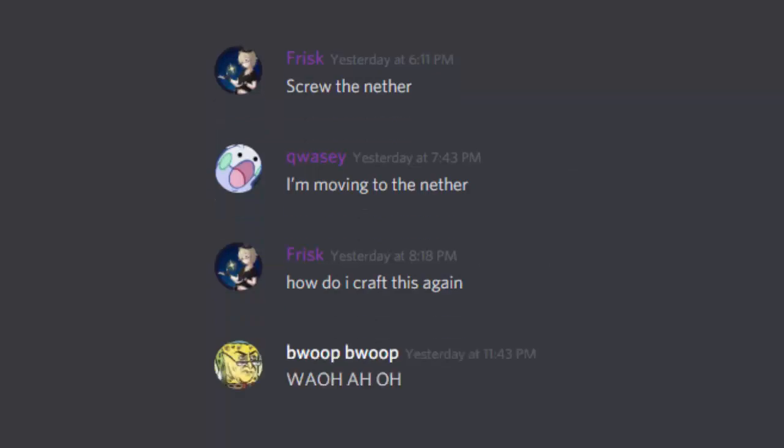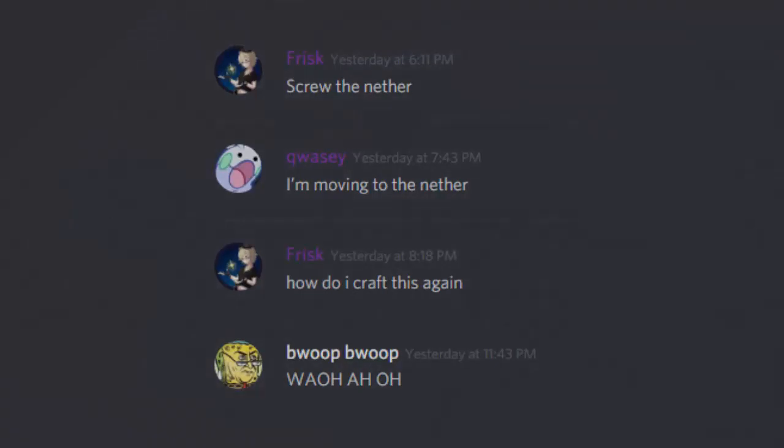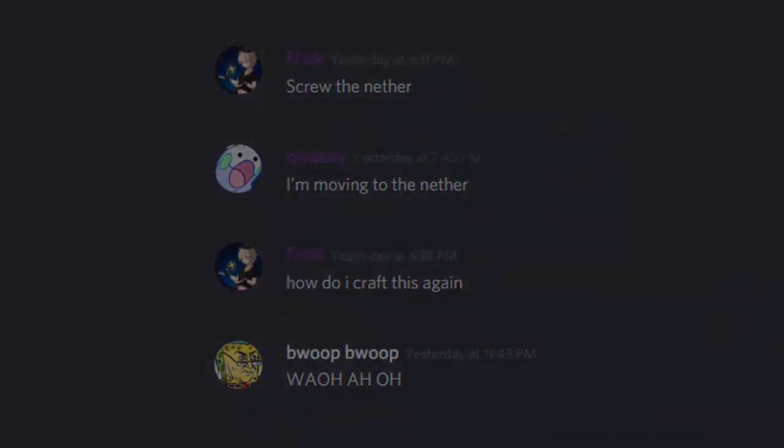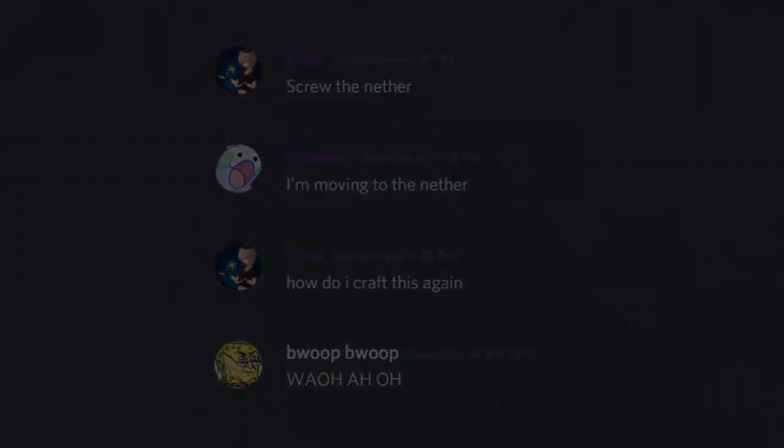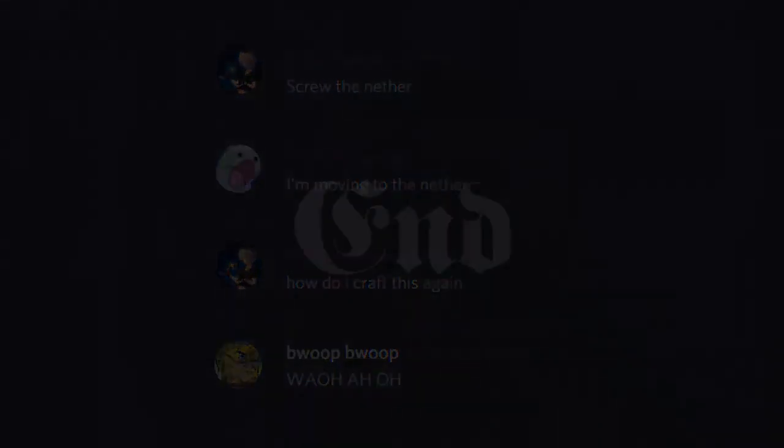How do I craft this again? Oh, oh, oh, oh. How do I grab this again? Oh, oh, oh. How do I grab this again? I'm all alone.